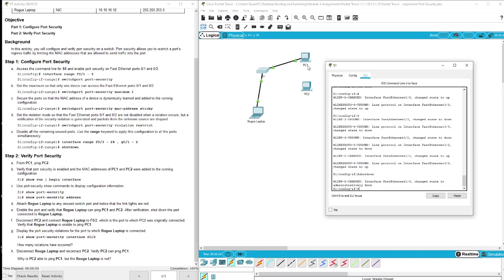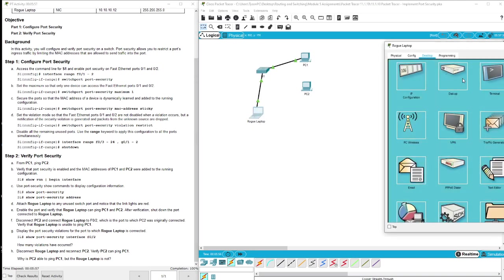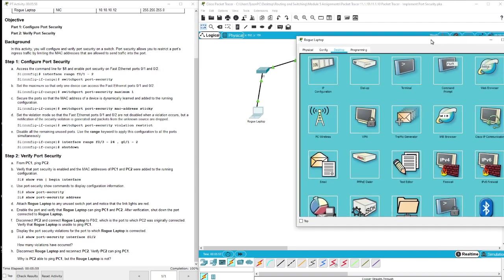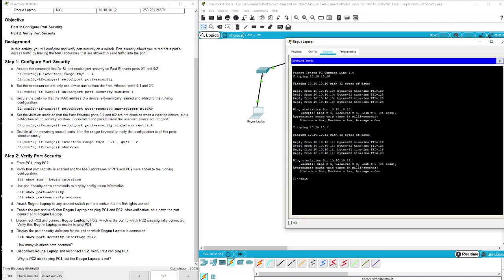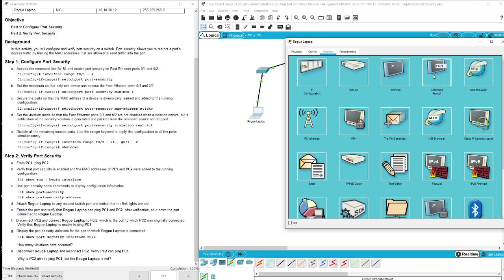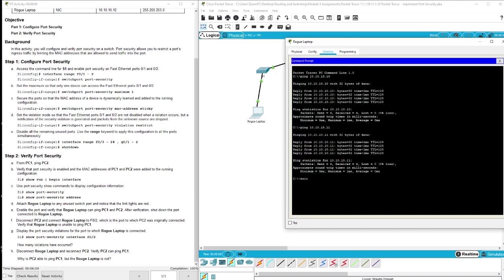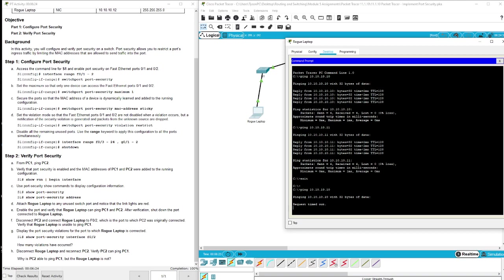So let's do that again. Ping 10.10.10.10, and as you can see, since we restricted our MAC address or port addresses, we're not able to get there and we are timed out.